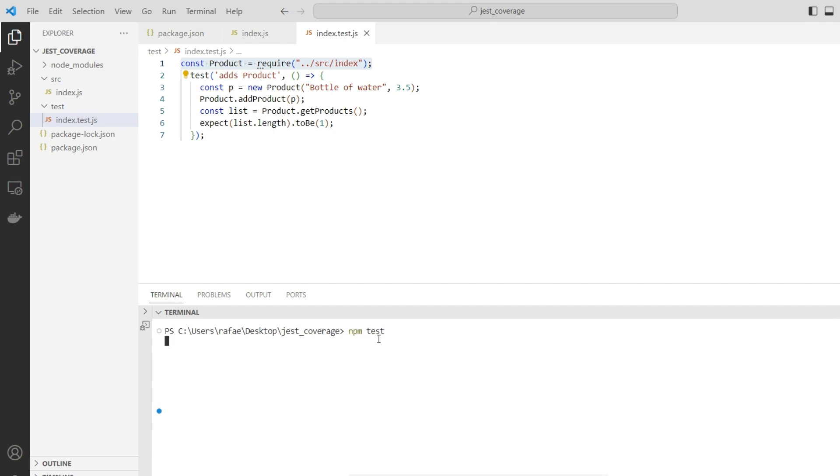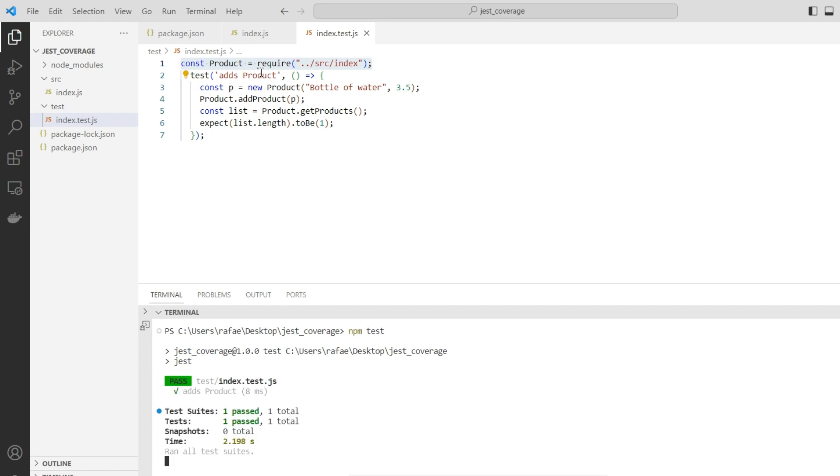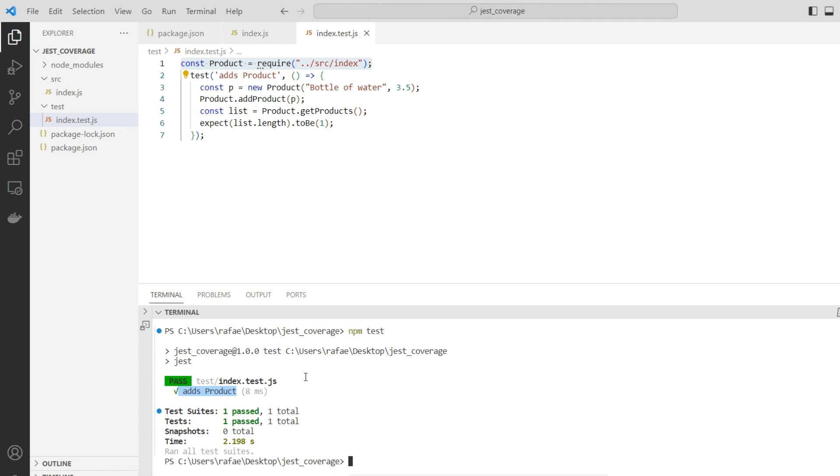The test named 'adds product' is going to be mapped and its result is documented here. Now how to know about the coverage of our test? We need to execute npm test with another parameter.